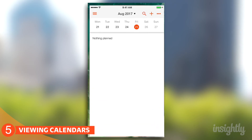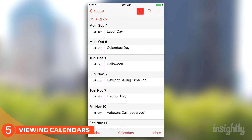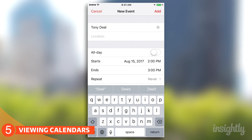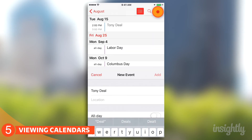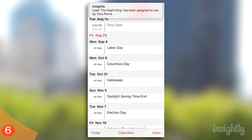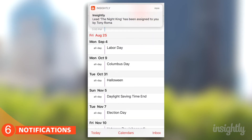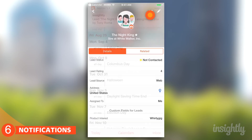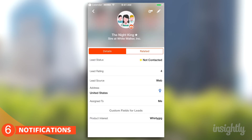I'll create an event right now and it should automatically sync over to Insightly. Tony just assigned me a lead, and the best part of having the mobile app is you get a push notification. So if I'm your boss, I could assign you something and know that no matter where you are, you're going to be notified of it.